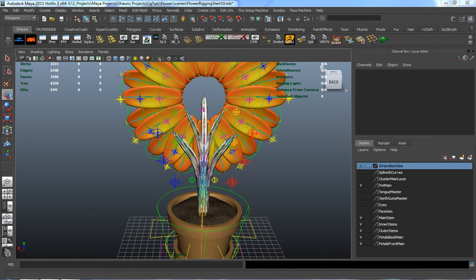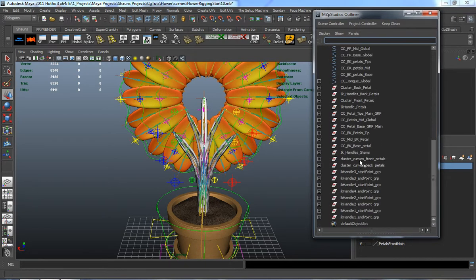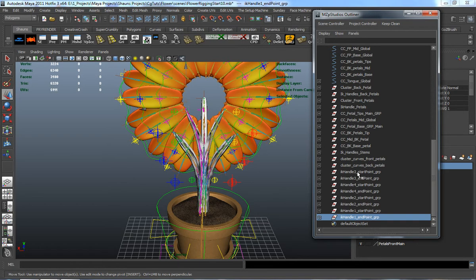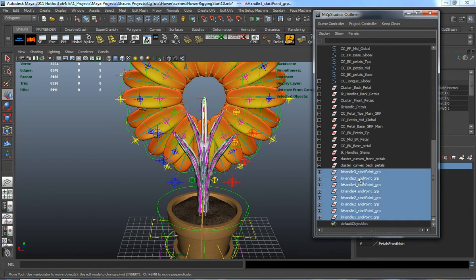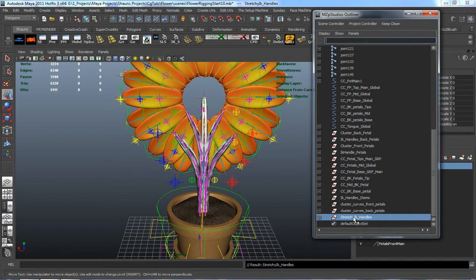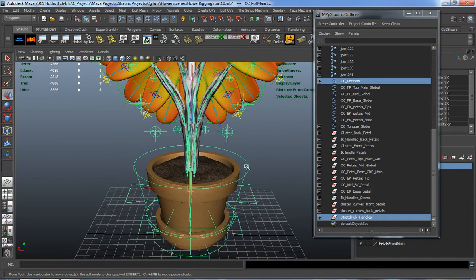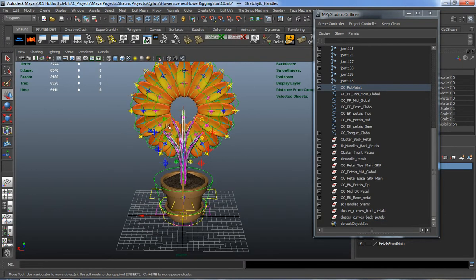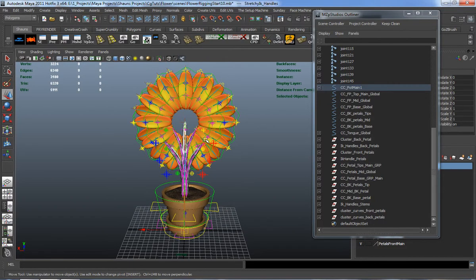Let's go ahead and open up our outliner. You can see that for each individual one here it's going to make IK handles 1 through 4. So we just need to go ahead and select that entire group, group those, and call this the stretchy IK handles. We'll shift-select the pot main control, go ahead and parent that, so that our stretchy controls and stretchy volume will actually scale proportionate to our rig — it's going to scale correctly whenever you scale your rig.